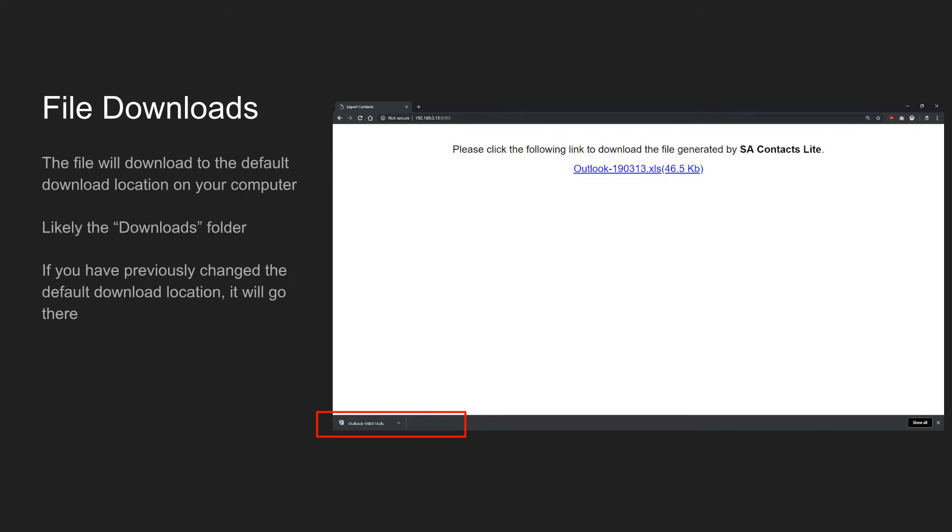The file will be downloaded to the default download location on your computer, which is probably the Downloads folder. This should be roughly the same for both Mac and PC. If you've previously changed the default download location in your browser settings, the file will be saved there instead.